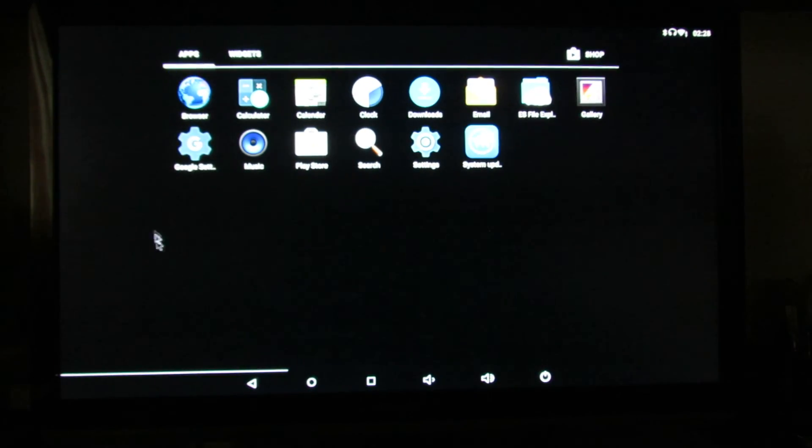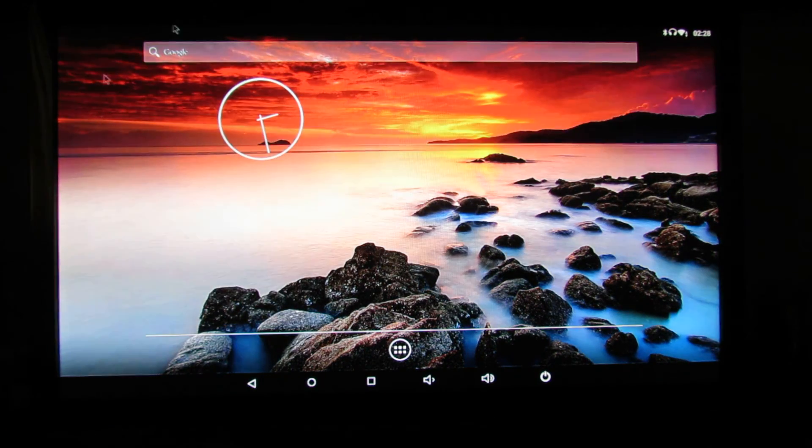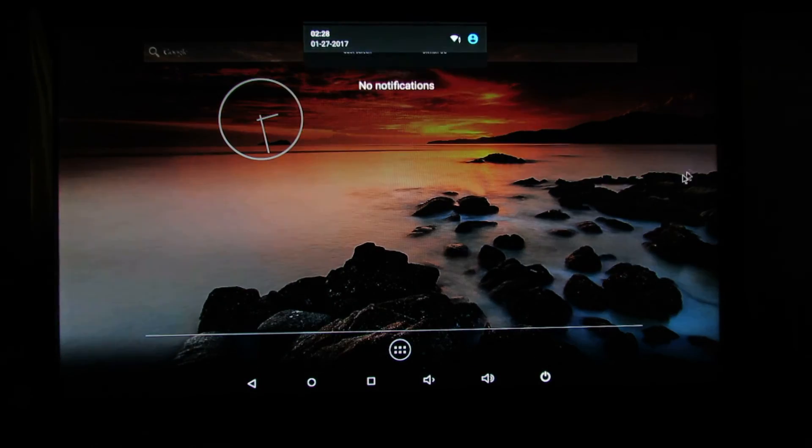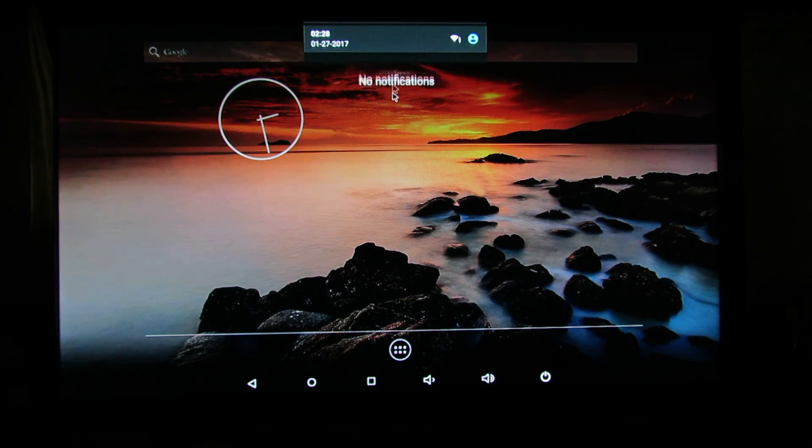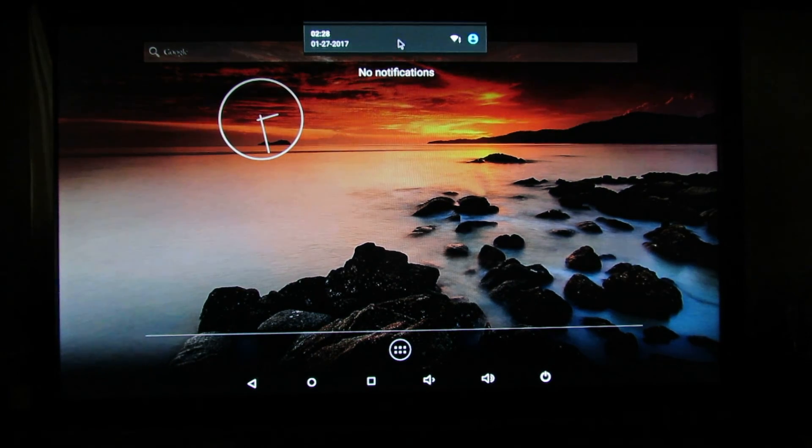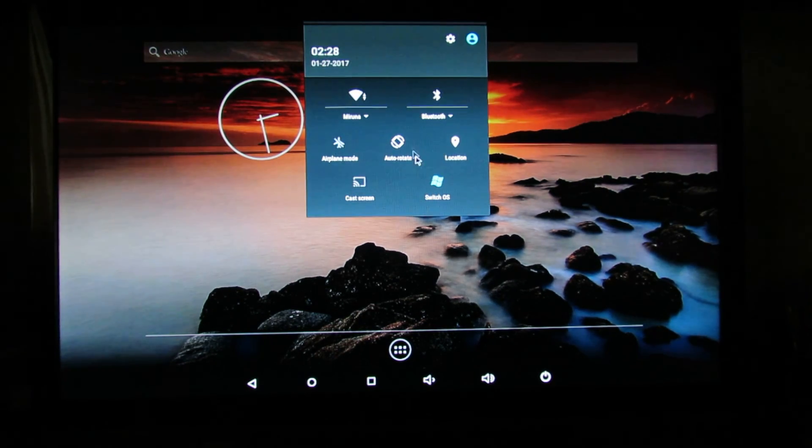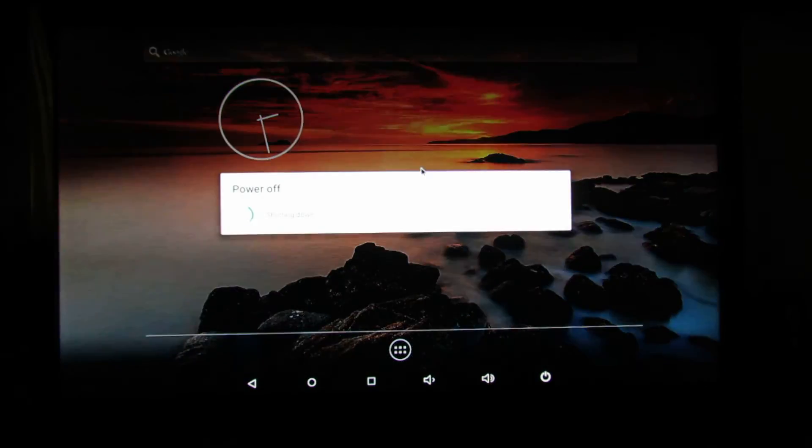That's it. If you want to switch to Windows again, just press here and switch OS and that's it. That's all, thank you very much for watching, see you soon, bye.